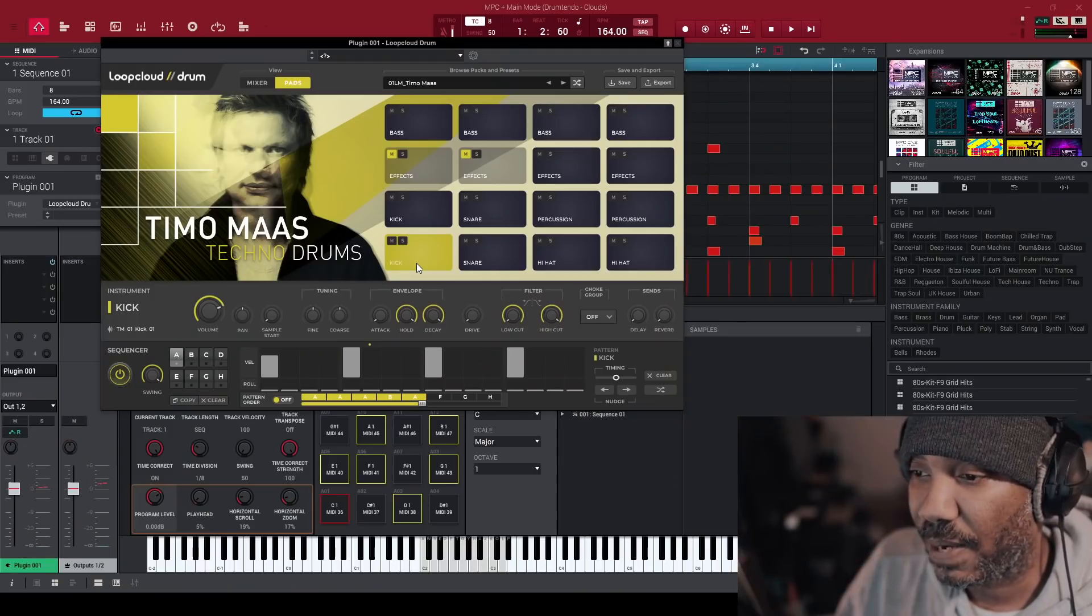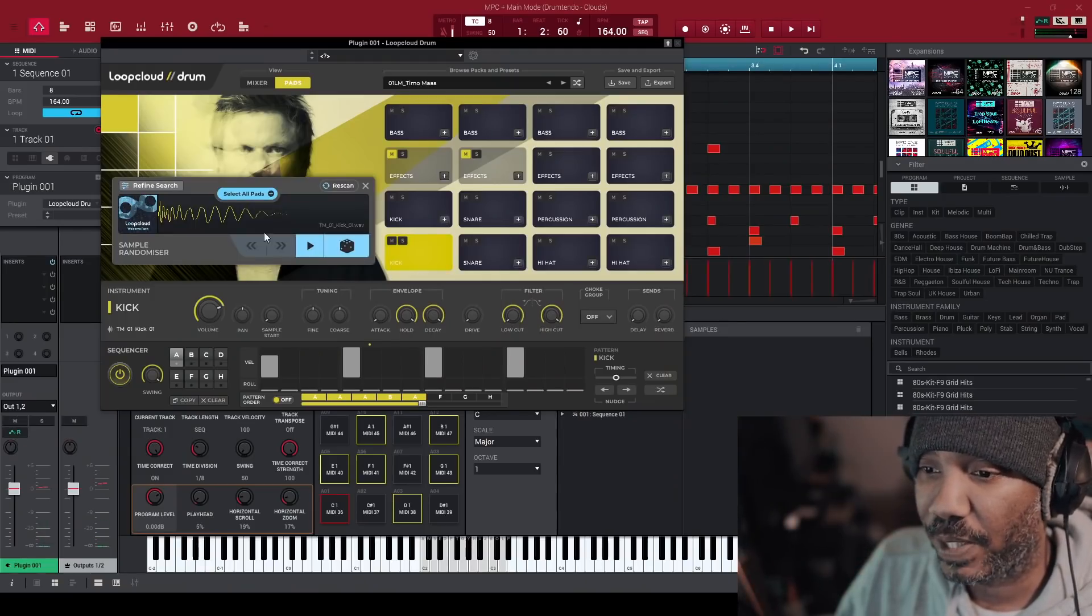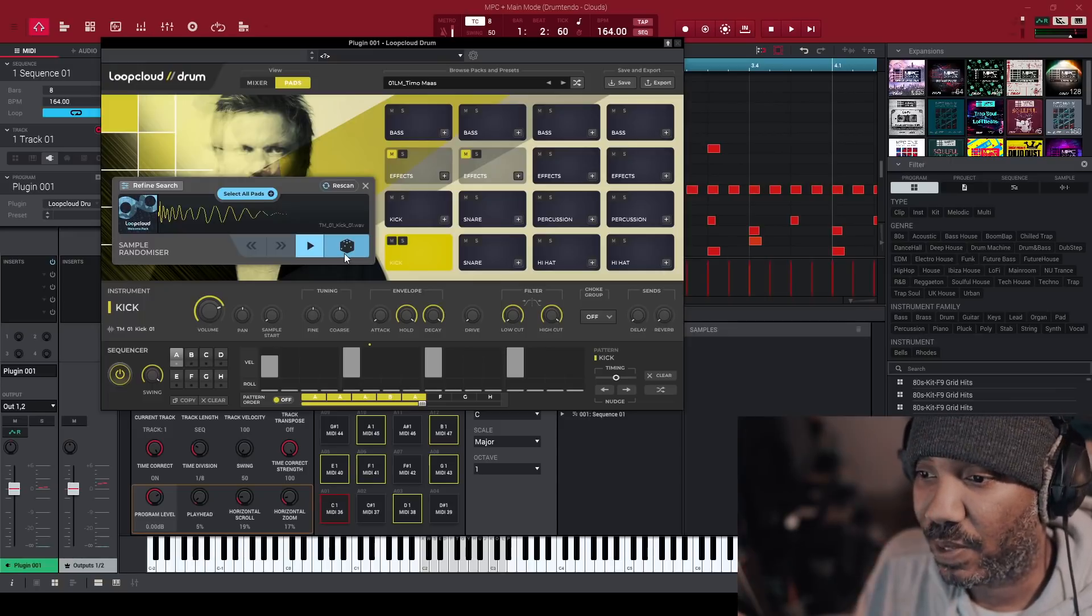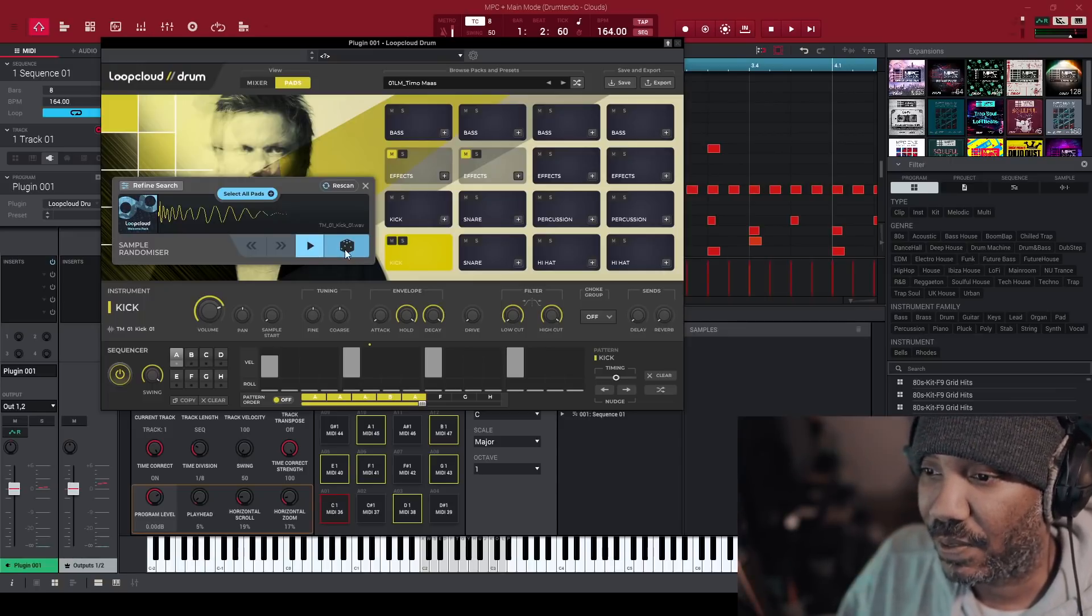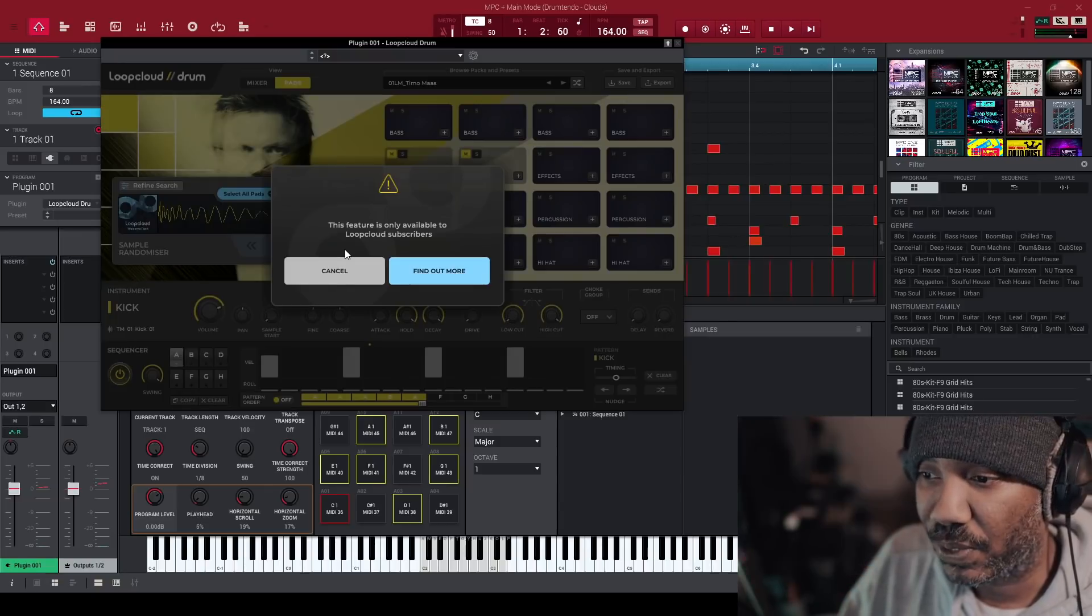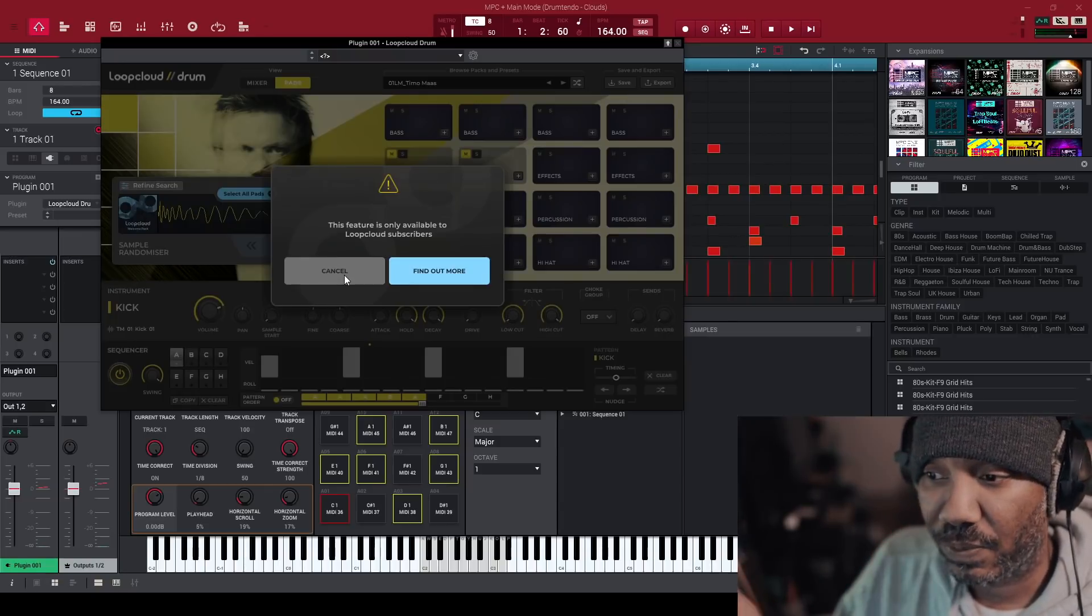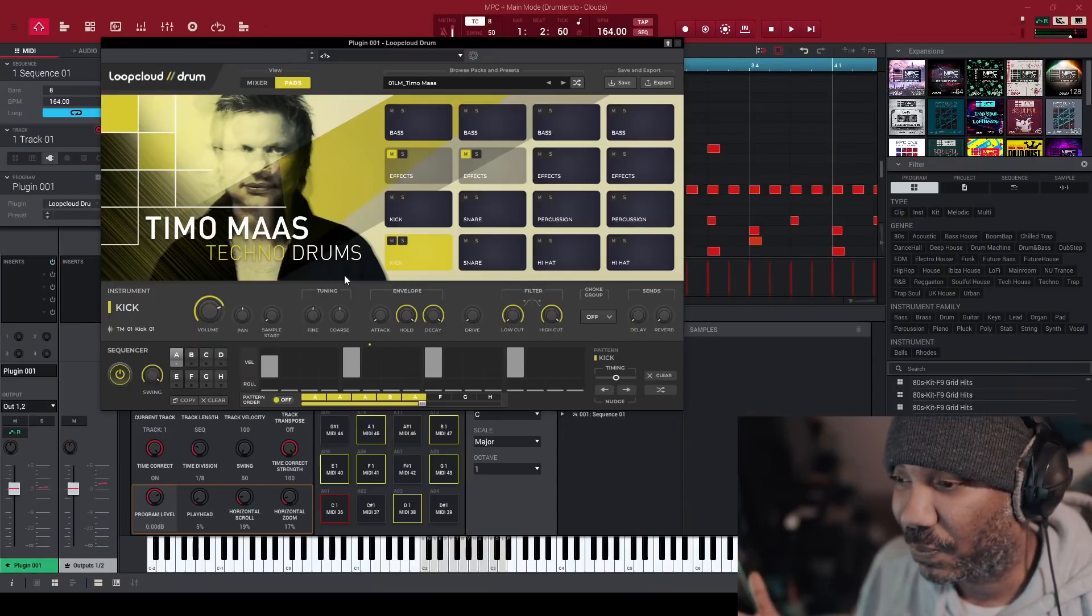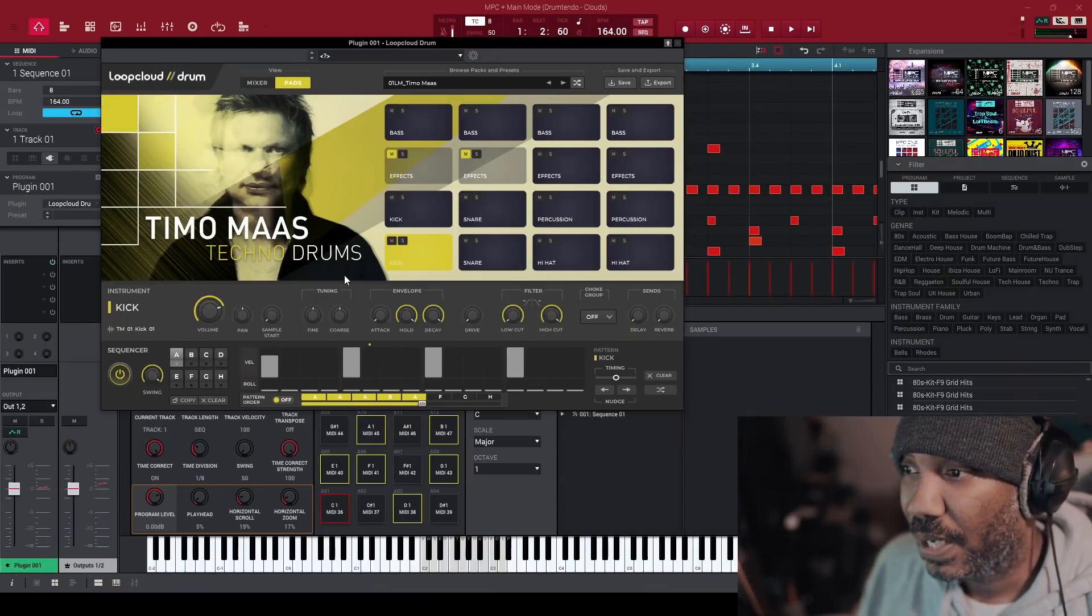I almost forgot about one cool feature and that is the sample randomizer. So if you double tap on a pad, you can pull up the sample randomizer. Keep in mind though, you have to be a subscriber to use it. And since I don't have a full subscription to it, I'm just trying it out. I can't try it out. Good job, Loop Cloud. Good job. But anyways, yeah, that's one feature that I wanted to talk about.